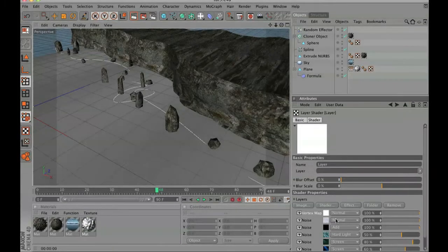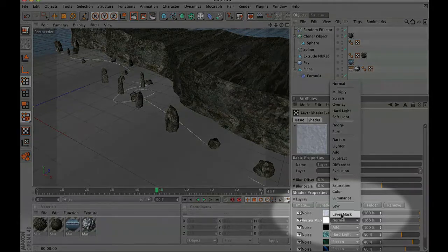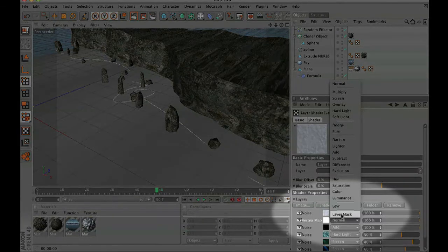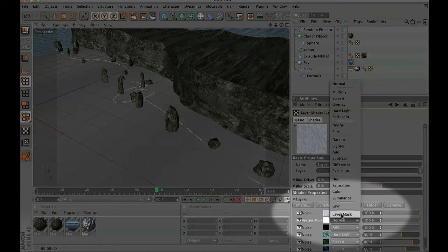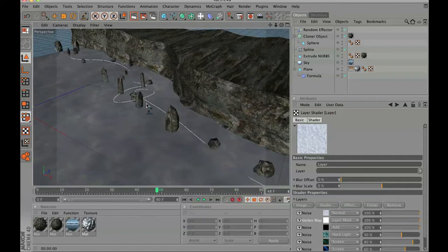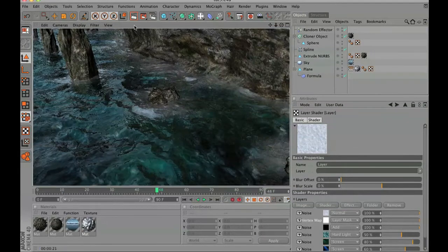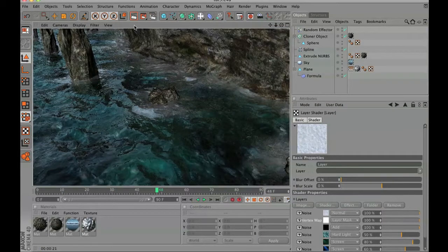Now take your vertex map and move it underneath your noise and set it to layer mask. Now you are not going to be able to see anything, but when you do finally render this out, ta-da, your map is there.